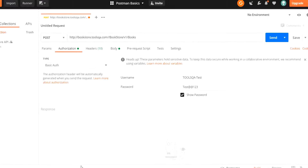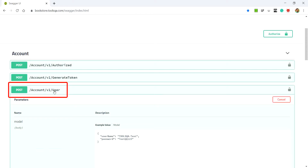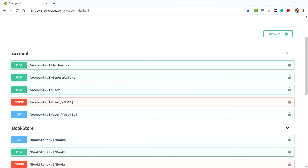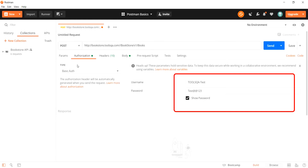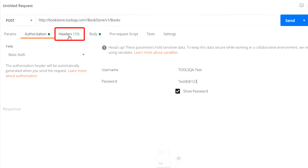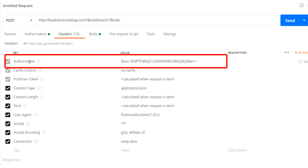This username and password is the same one which we can create using the POST account/v1/user API. Since I have already created it, I am using it directly. Having specified the basic authentication credentials, our next step is to go to the Headers tab. There you can see the Authorization key as the header name, supported by a value which is 'Basic' followed by the encoded version of the username and password — the credentials we sent across.